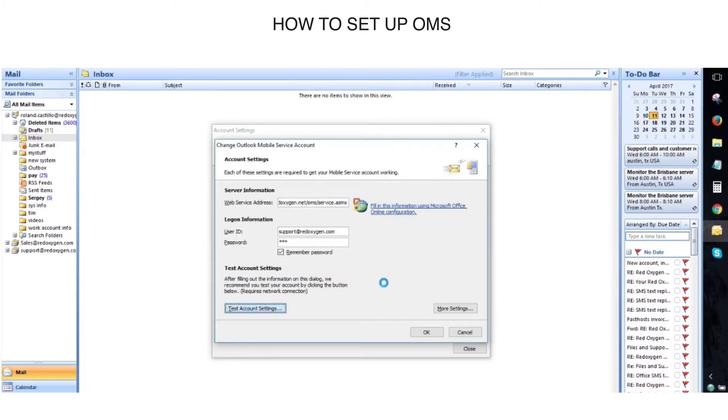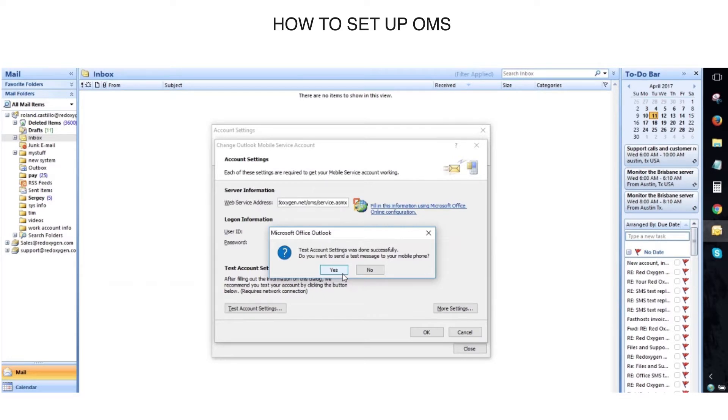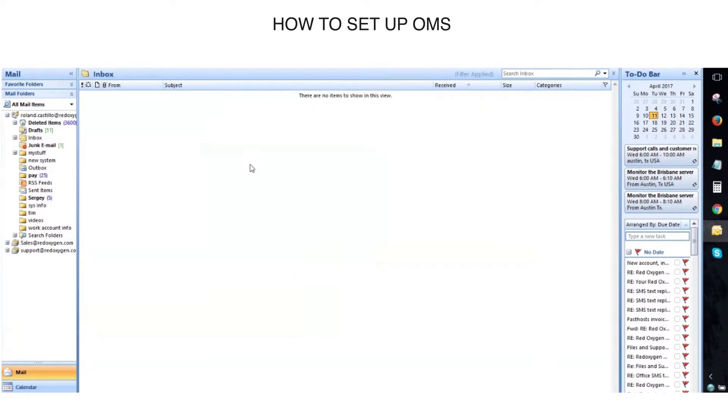Click on Test Account Settings. It will communicate with our server. At this point, we're configured and ready to go. Congratulations, we've just installed Outlook Mobile Service for Outlook 2007.